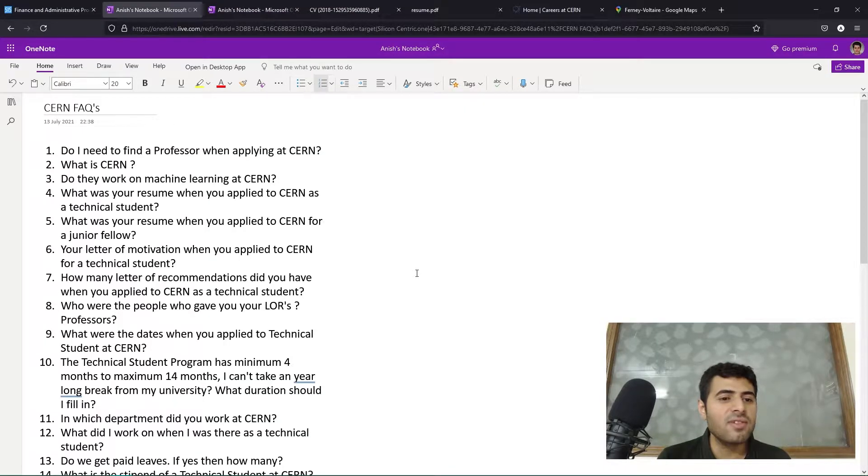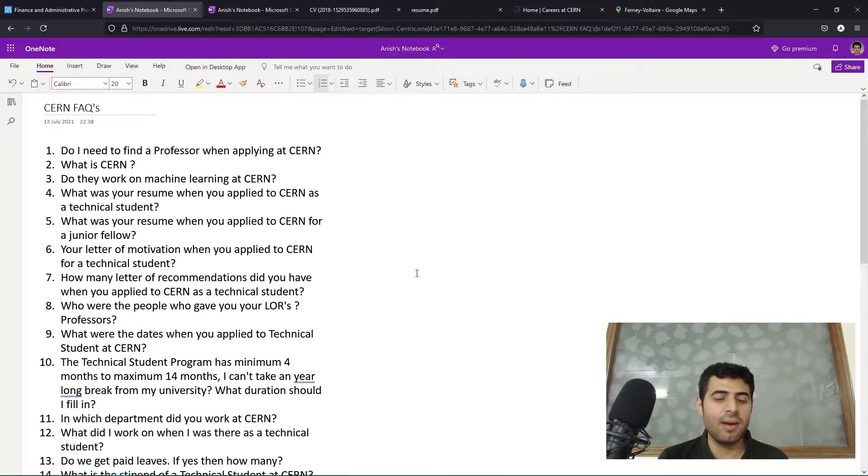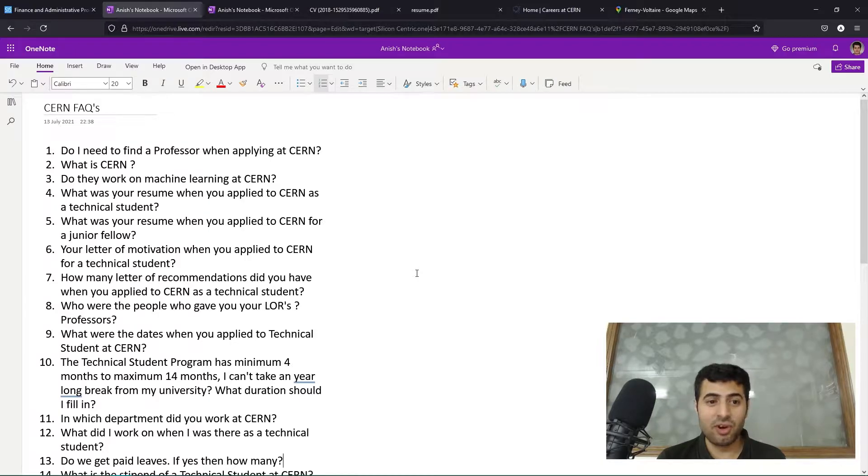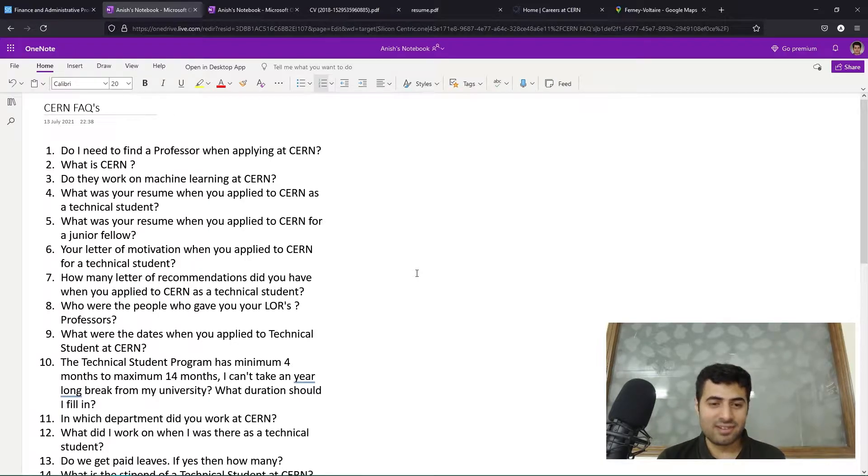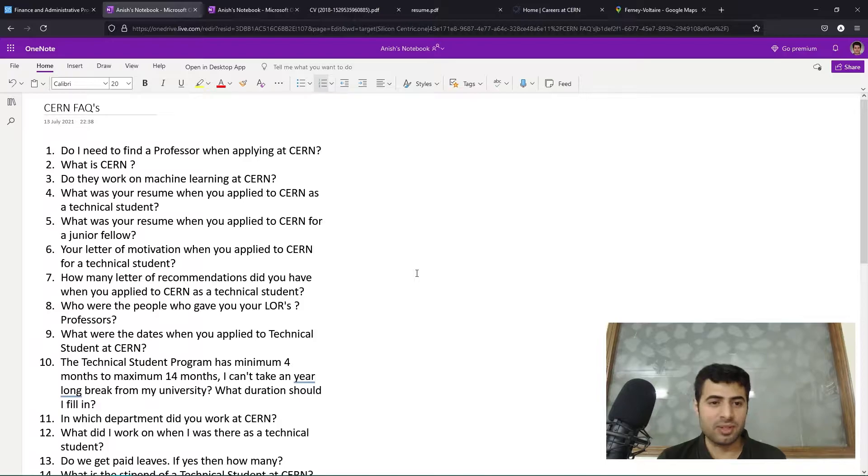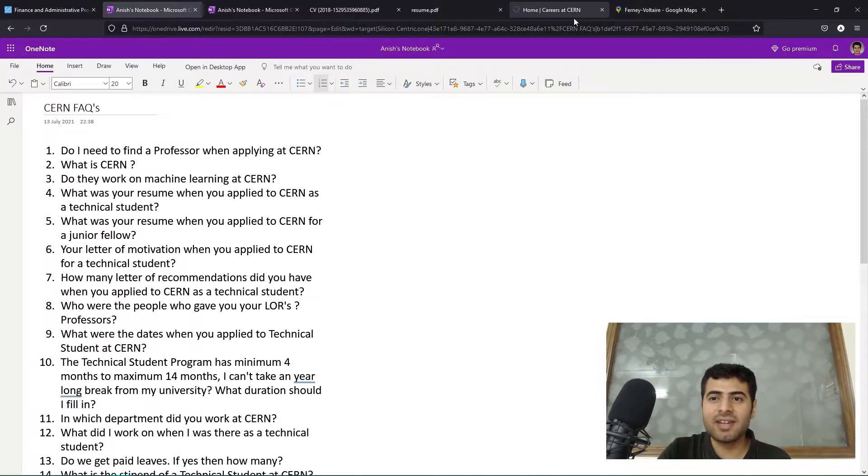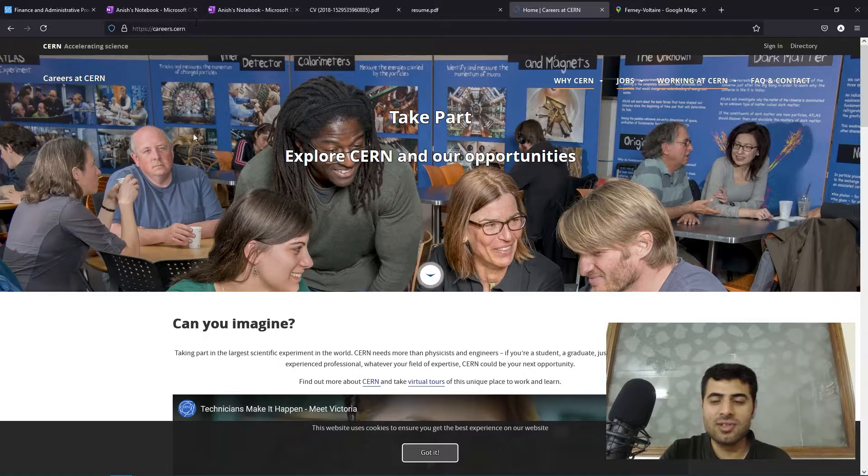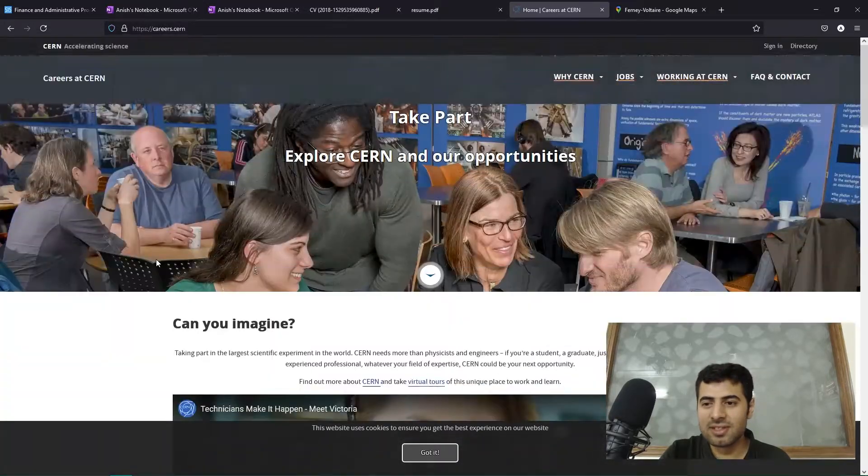The first question is: do I need to find a professor when applying at CERN? When you are applying at CERN as a technical student, you do not need to find a professor or a particular person at CERN before applying.